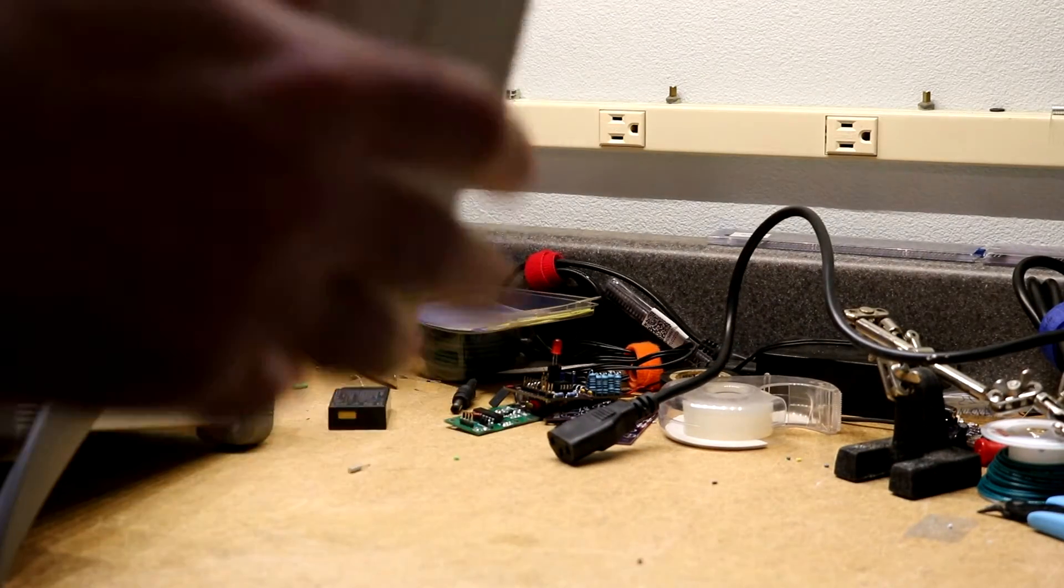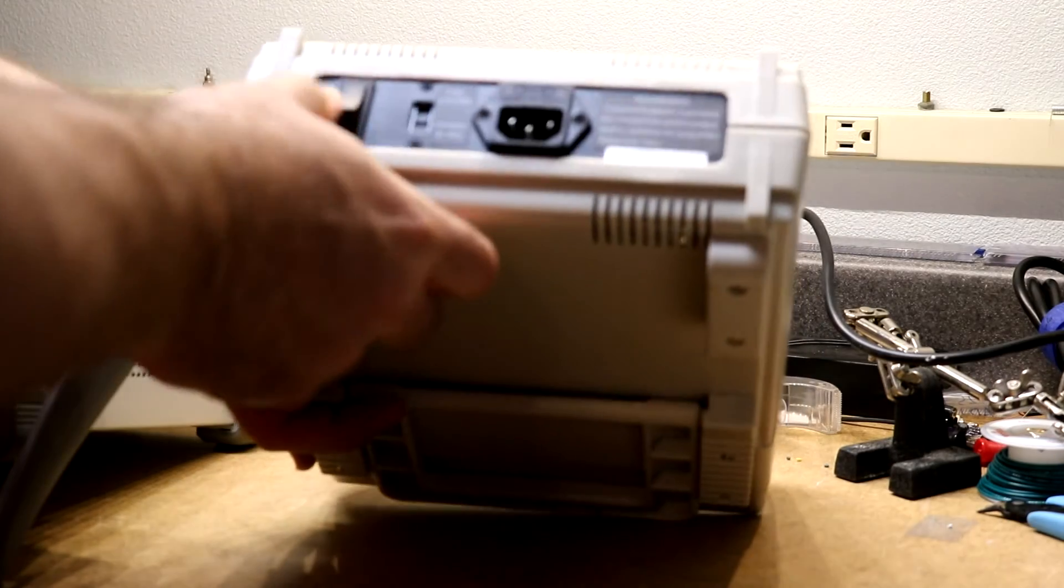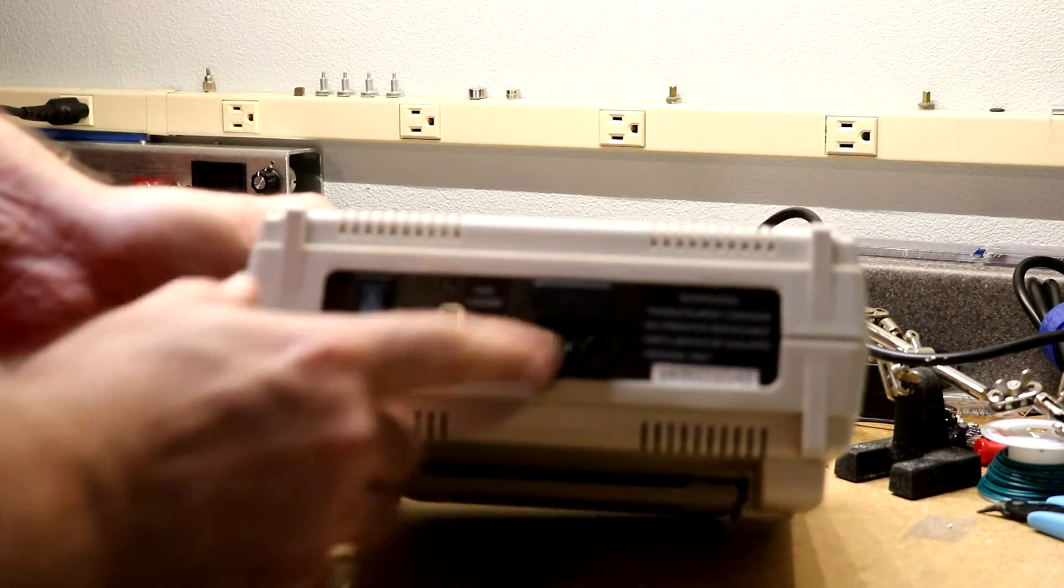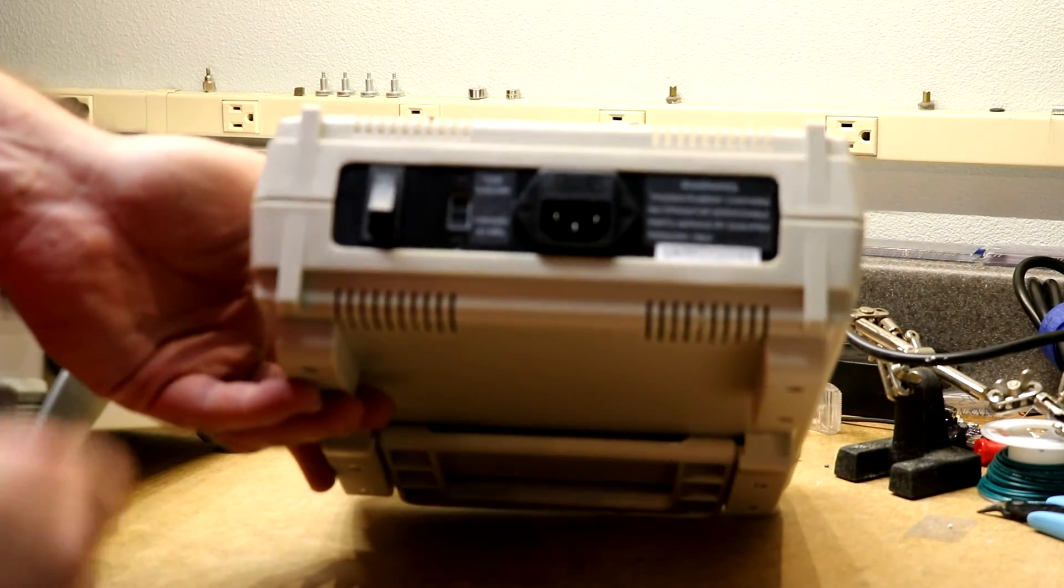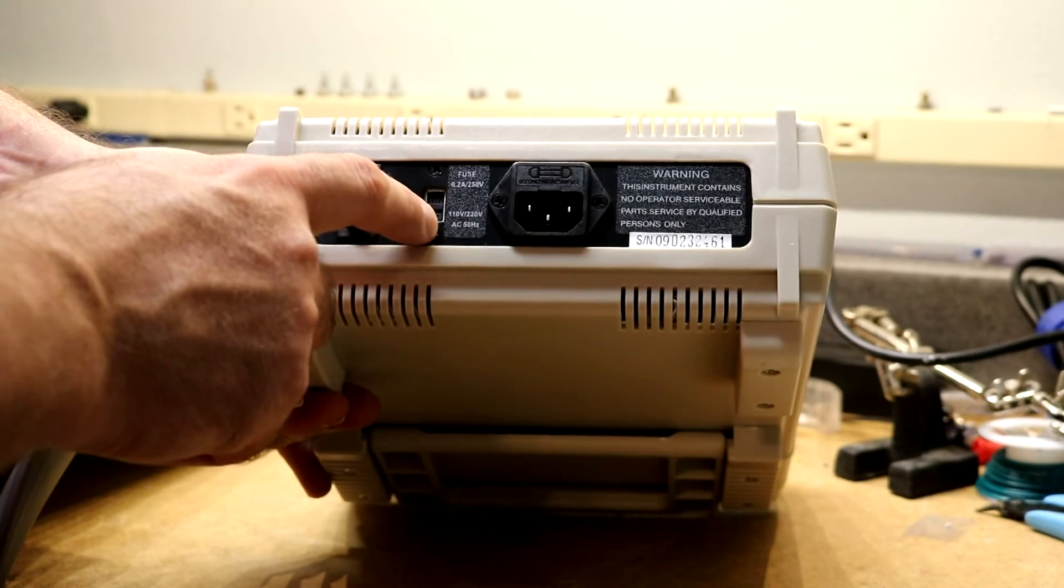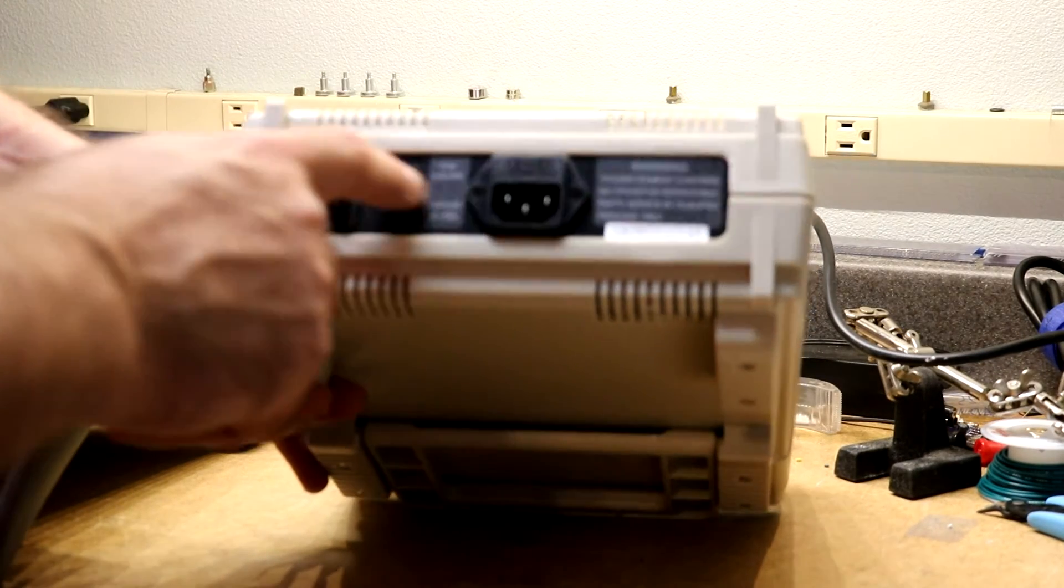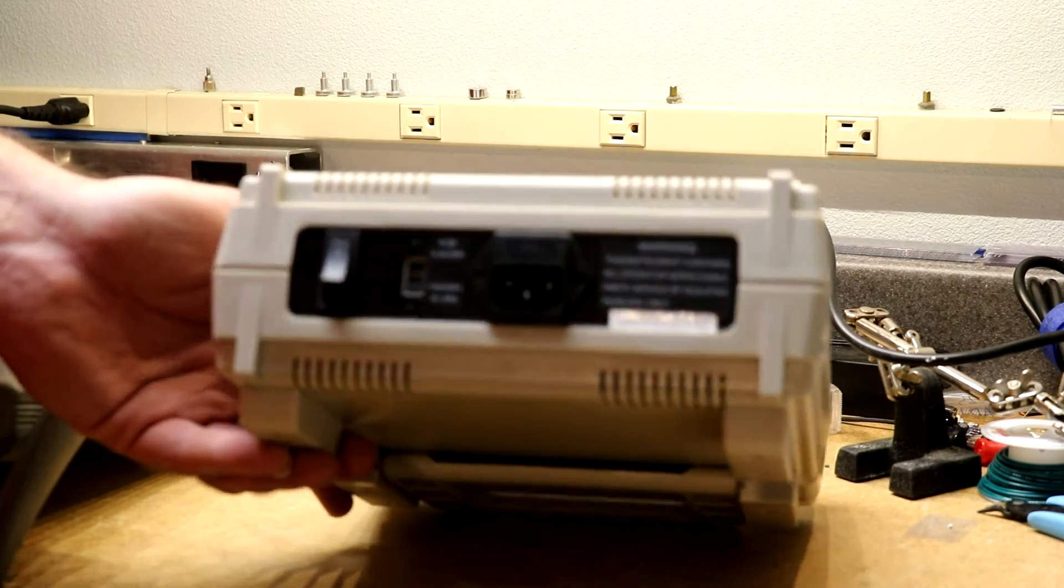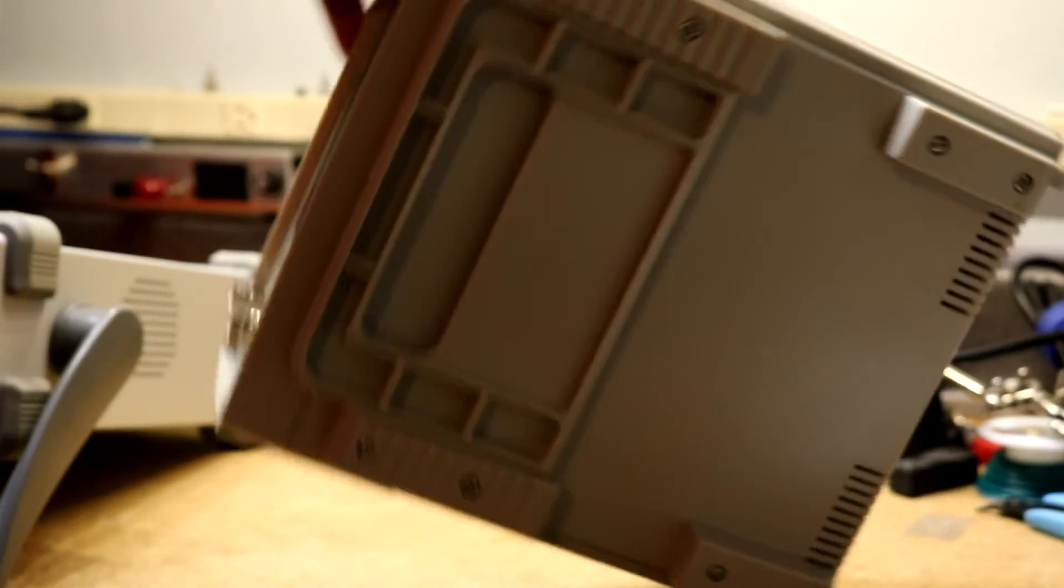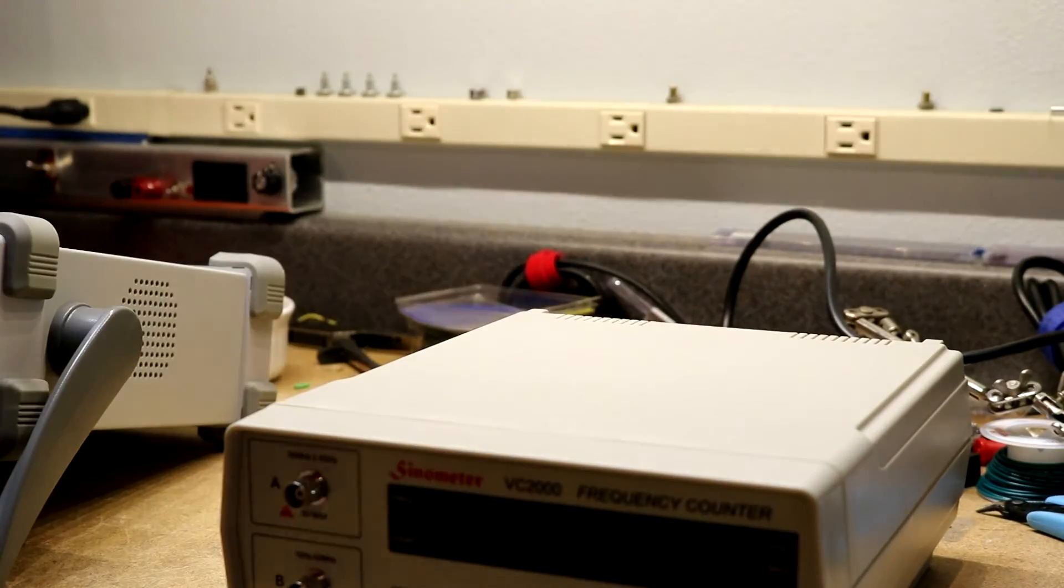Overall construction, plastic case, there's an on off switch on the back. It's got some kind of fuse holder, your standard power receptacle. You've got 110 volt versus 220 volt you can select. Overall construction seems to do what it's supposed to do.